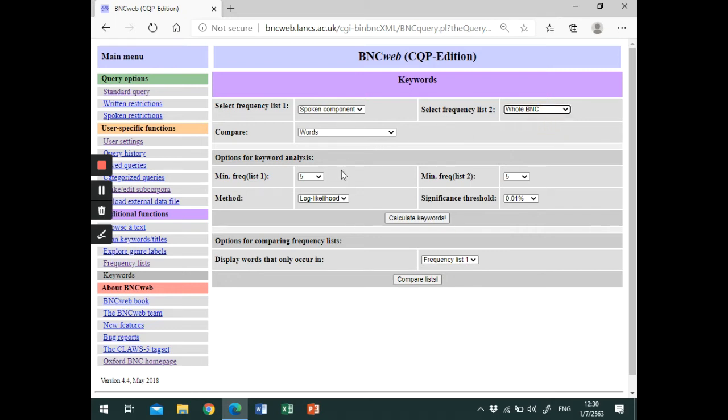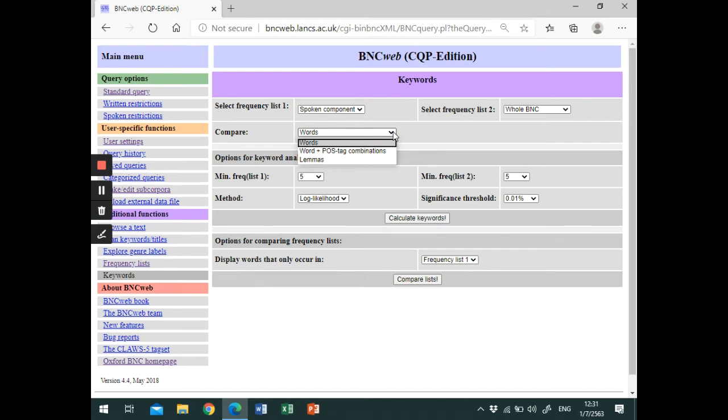In the next rows, we can choose to compare words, words and part-of-speech tag combinations, or lemmas. Let's select words.